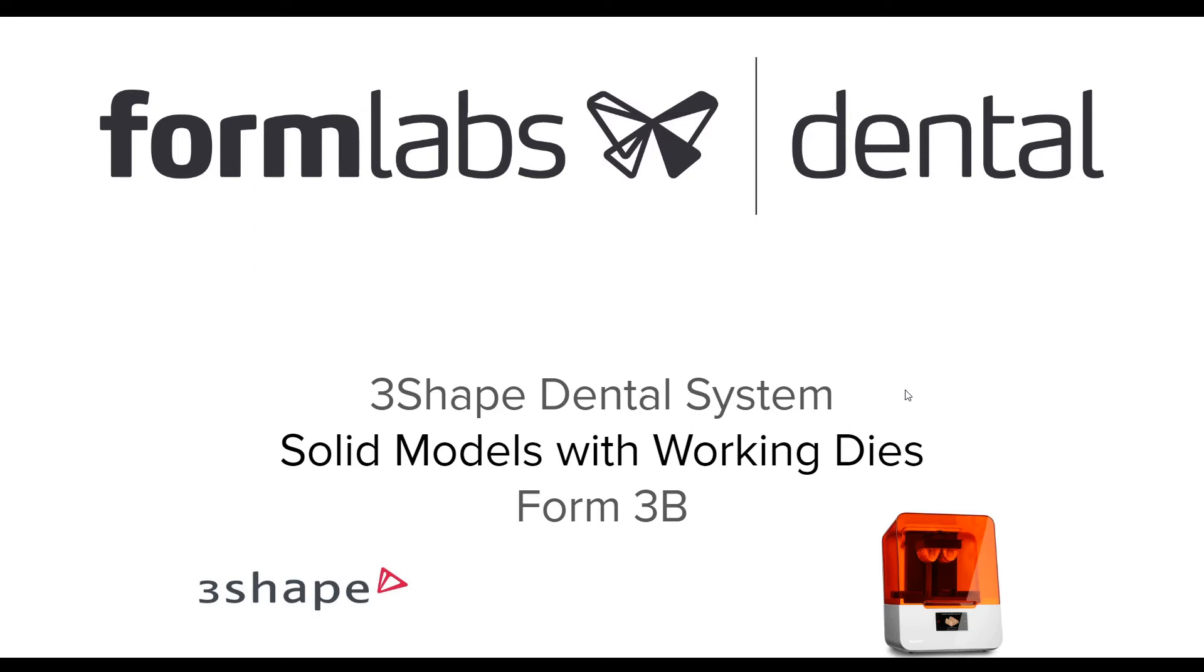Hello, this is Sam from Formlabs Dental. In this video I'm going to show you how to build solid models with working dies using 3shape dental system for the Form 3B 3D printer from Formlabs.